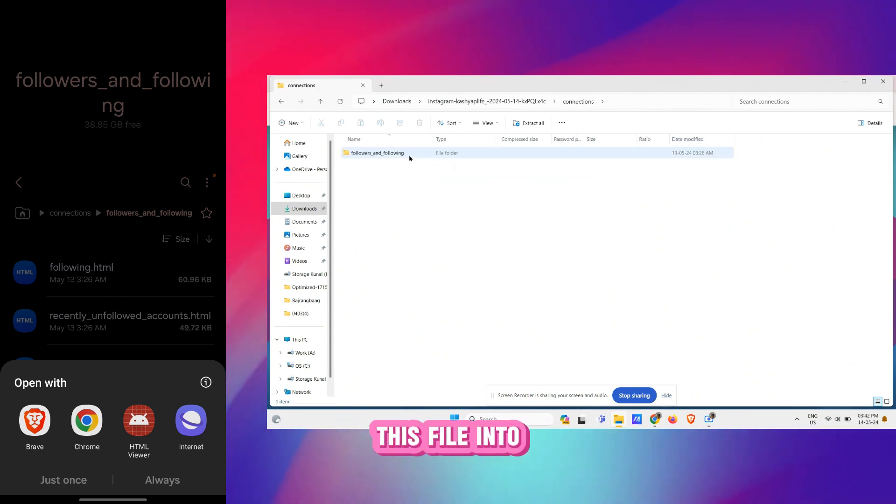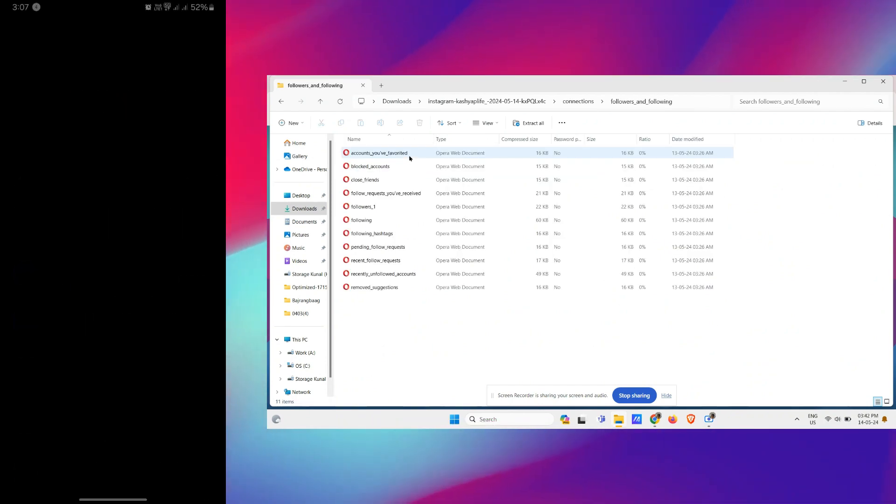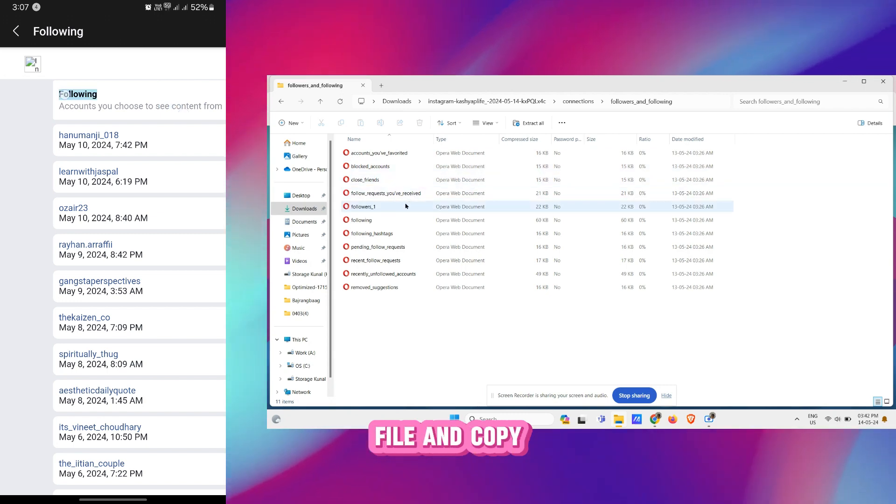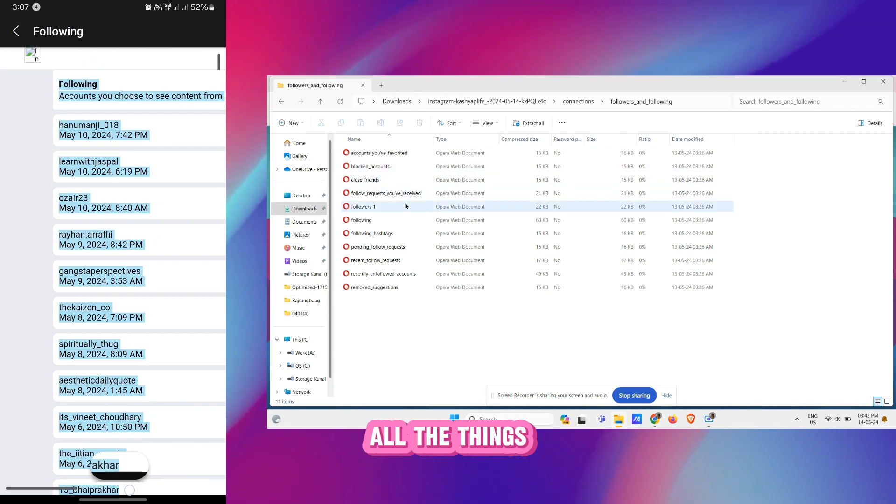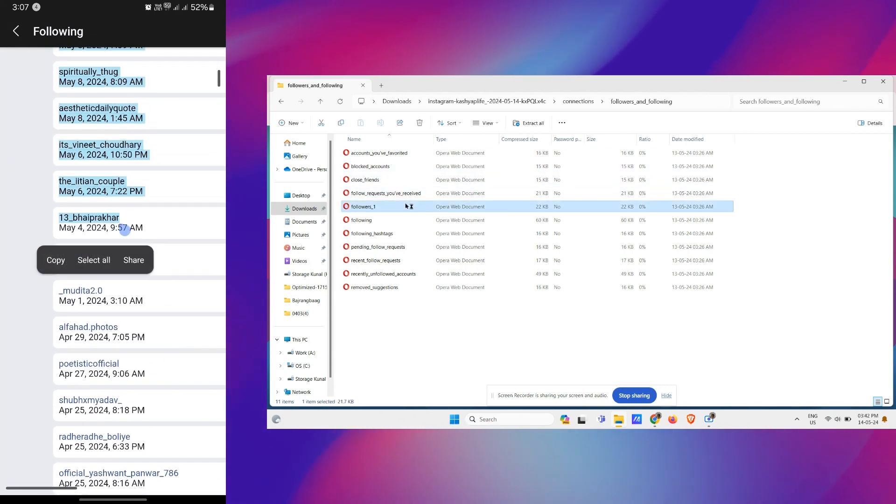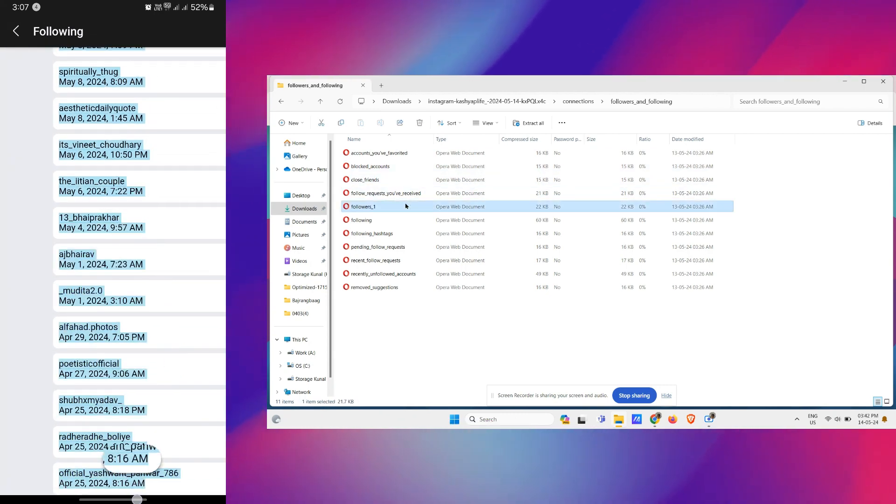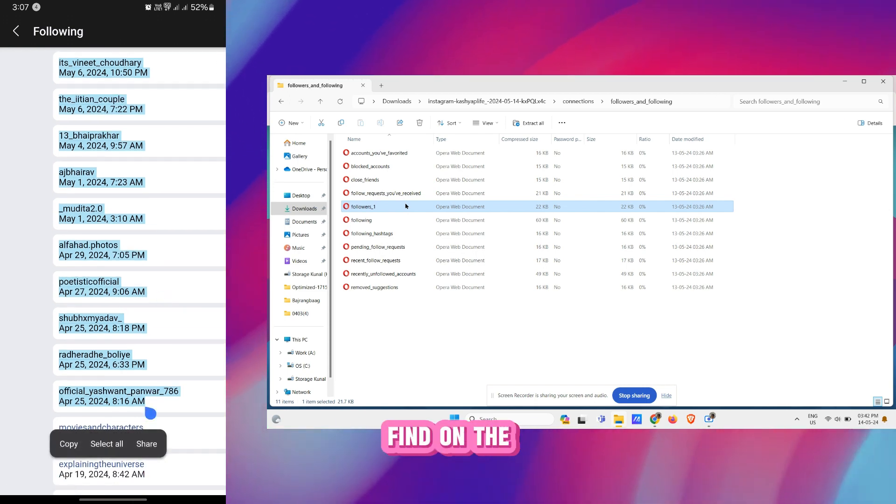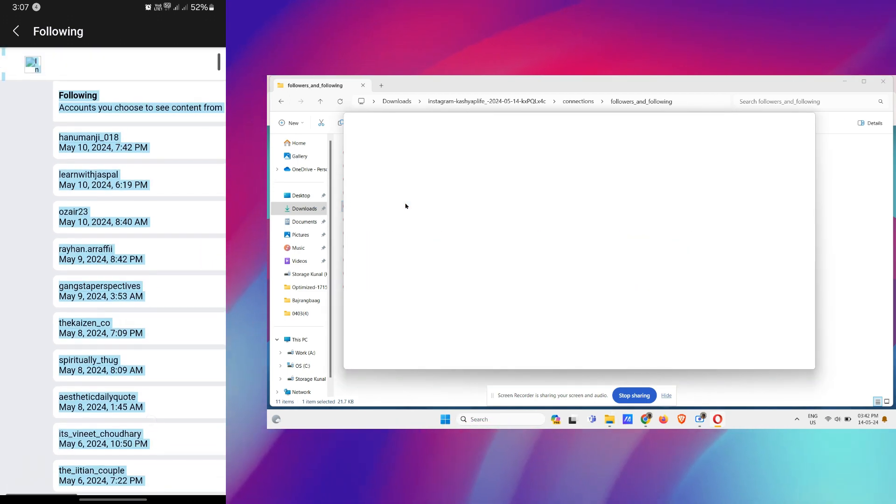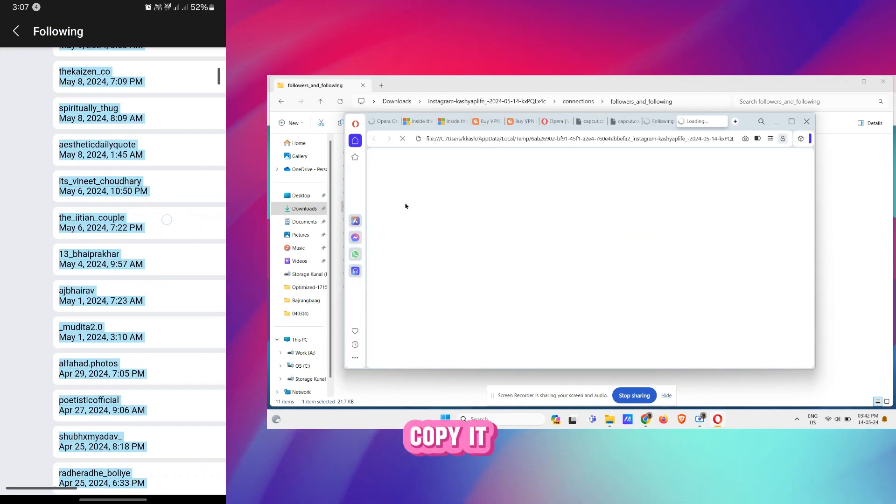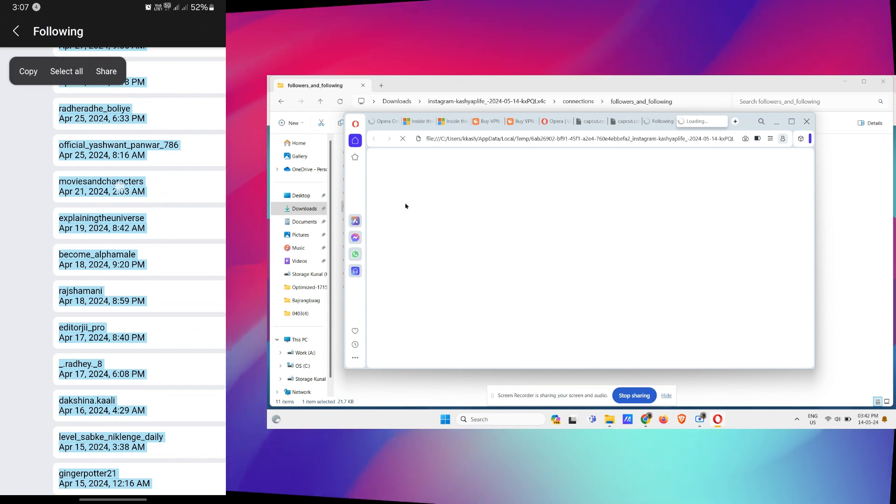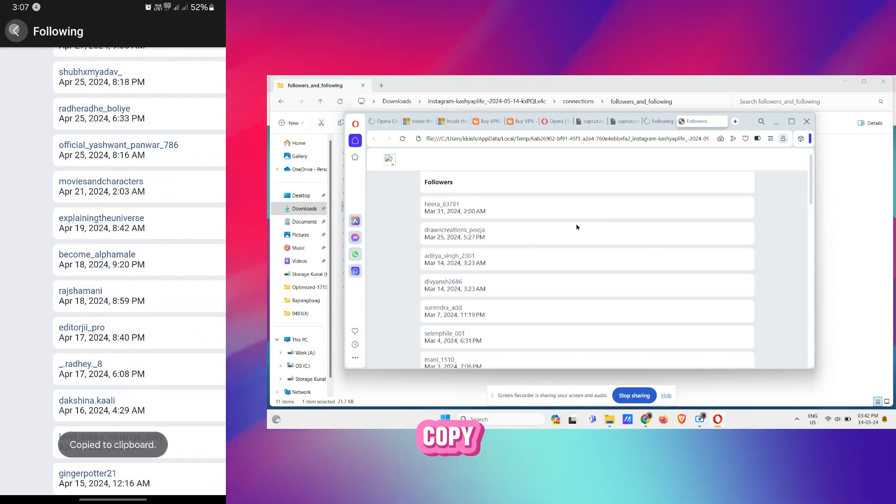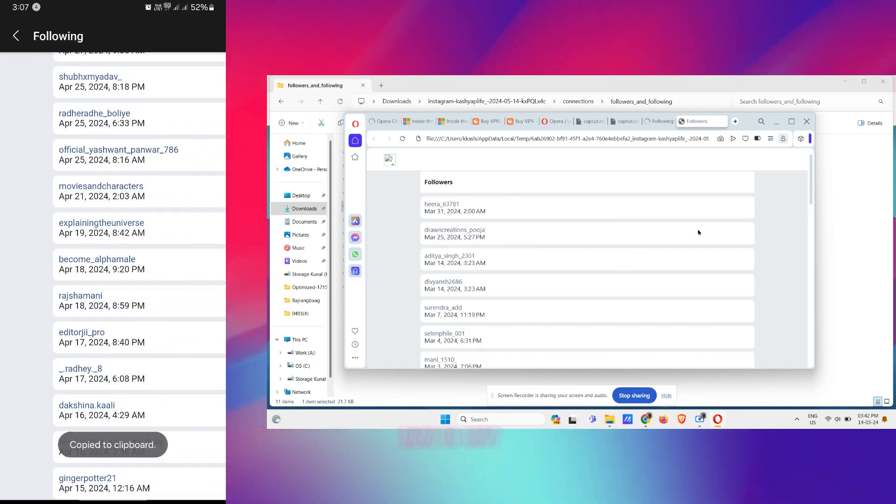Simply open these HTML files via the HTML viewer or simply convert these files into the TXT file. So suppose this is the file and copy all the things you see here. So copy the entire thing you find on the page, Select All and Copy it.